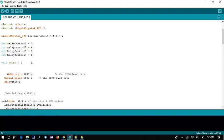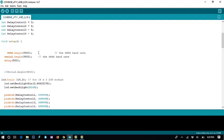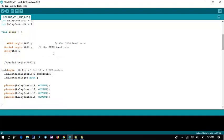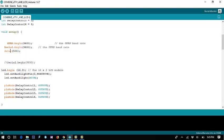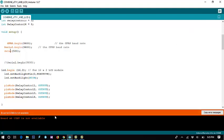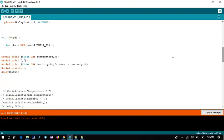In the setup function, we set GPRS to begin with a baud rate of 9600 — that means the GPRS or GSM module communicates at 9,600 baud. Then Serial begin for the serial monitor. We put the baud rate here as well. We cannot upload now because we have no Arduino board connected, so let's continue.